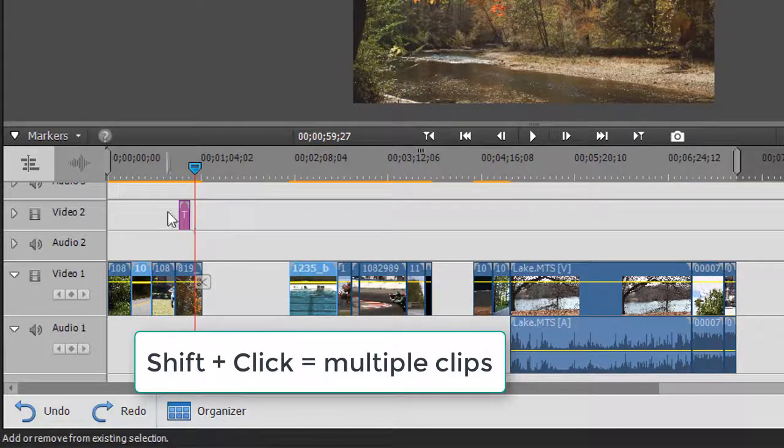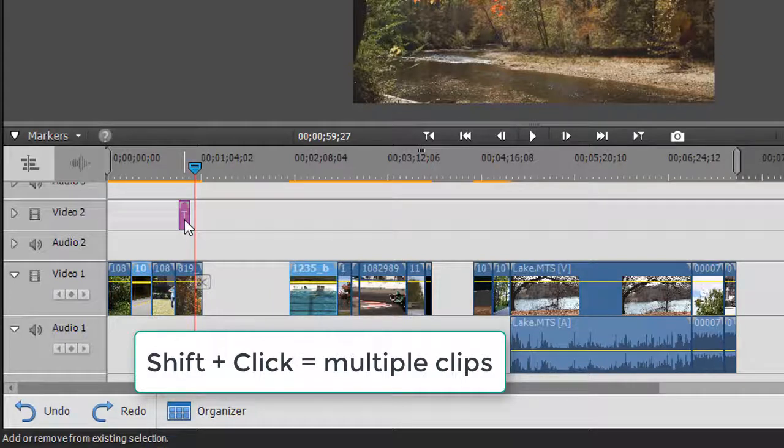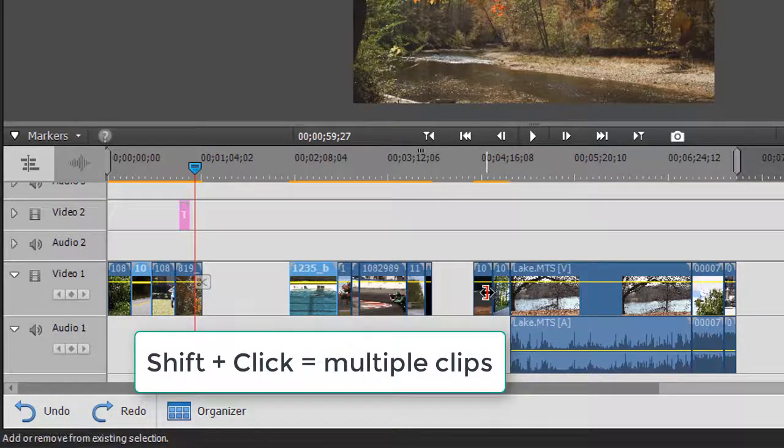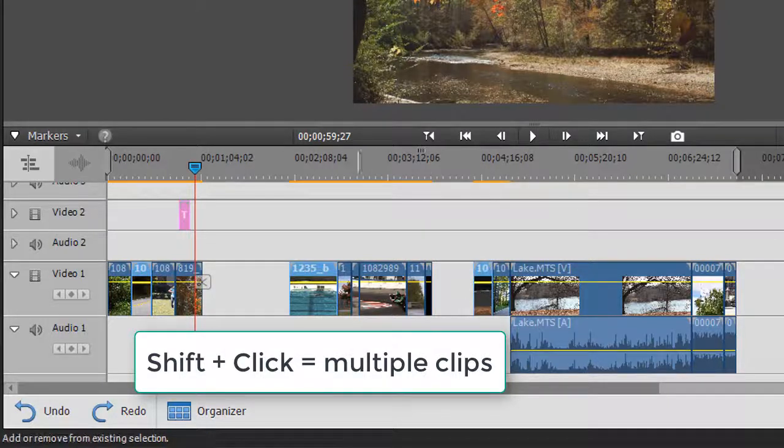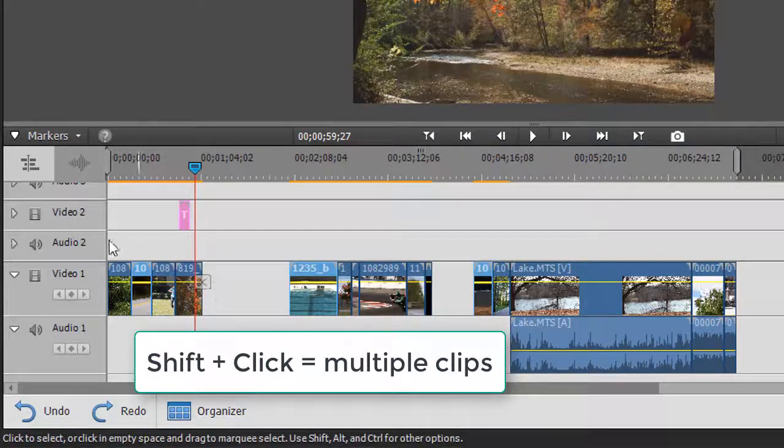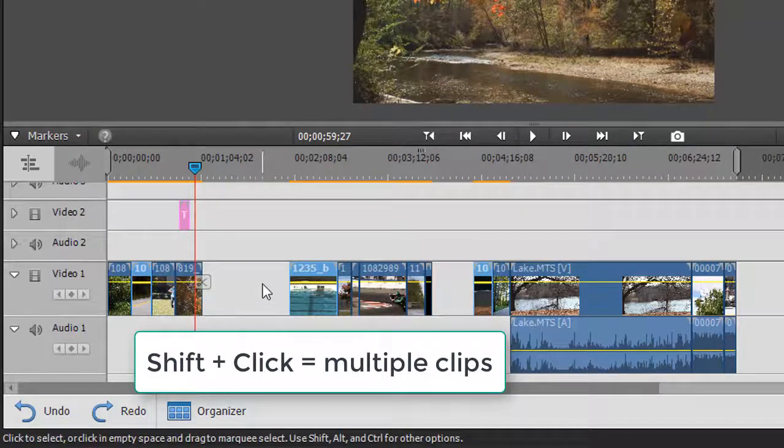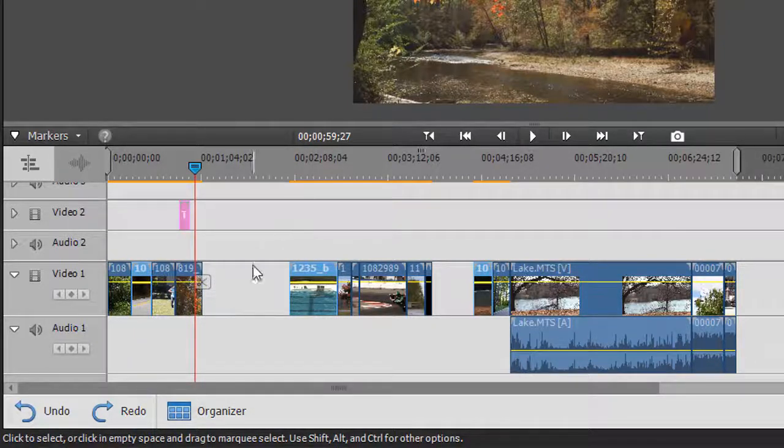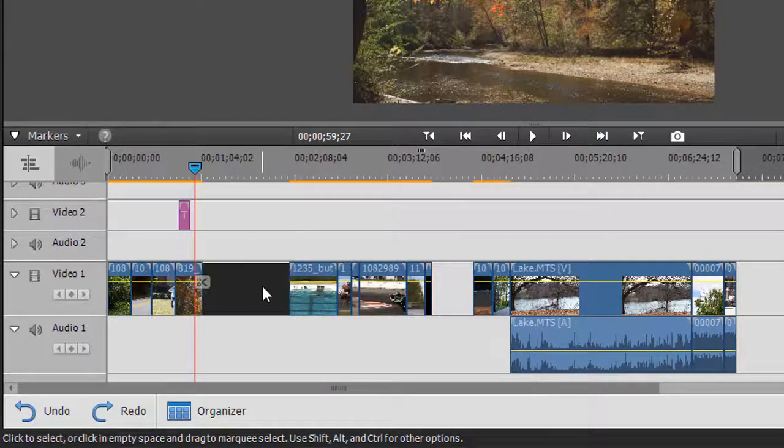I can even select, for example, this title over here on a different track, so I can select as many items as I want by holding the Shift key down, and that selects them together.